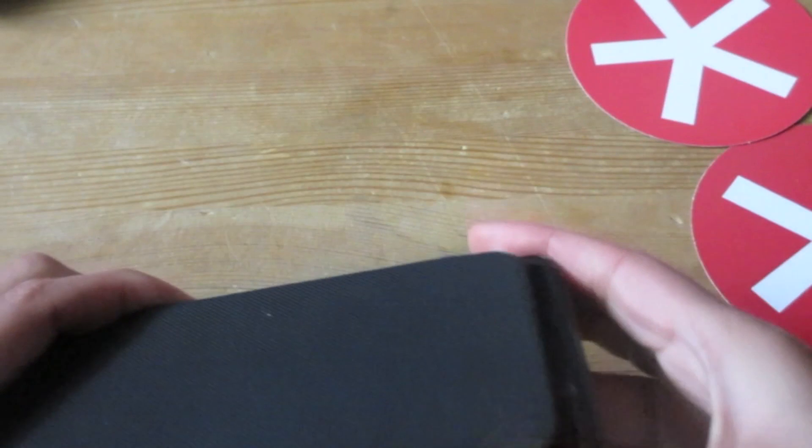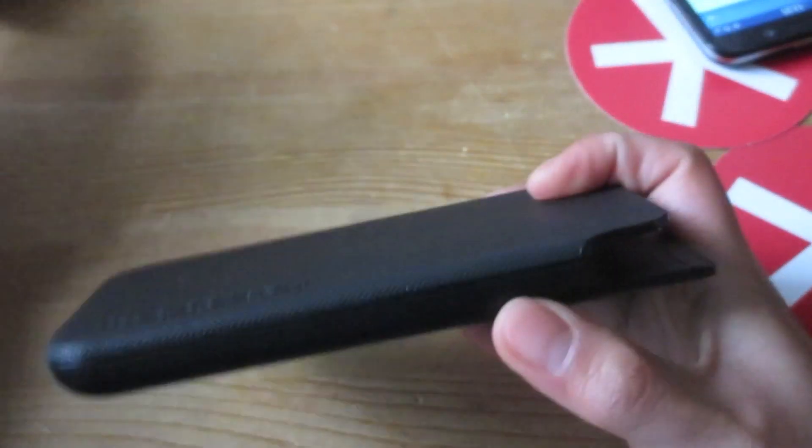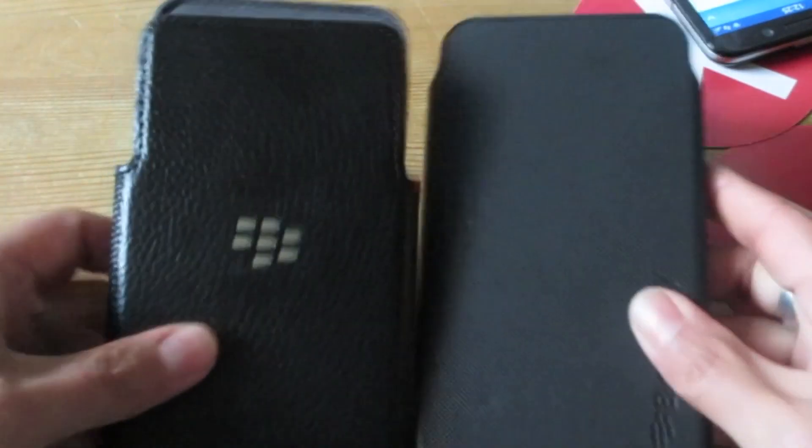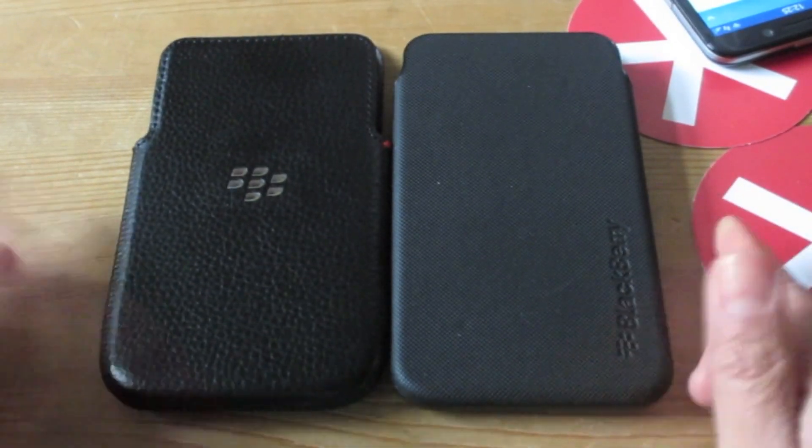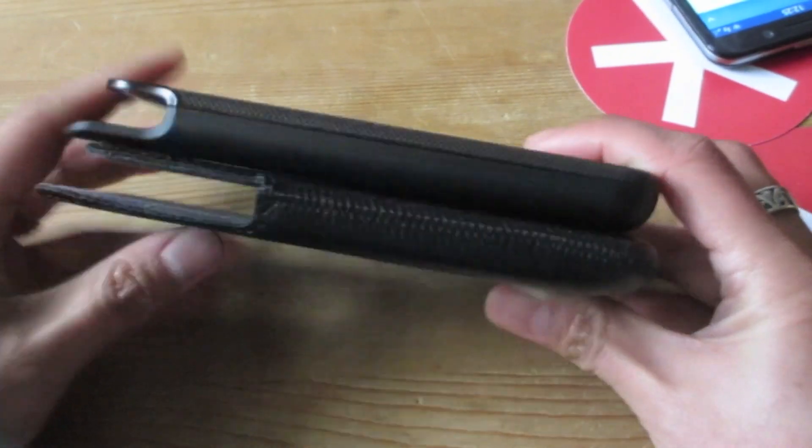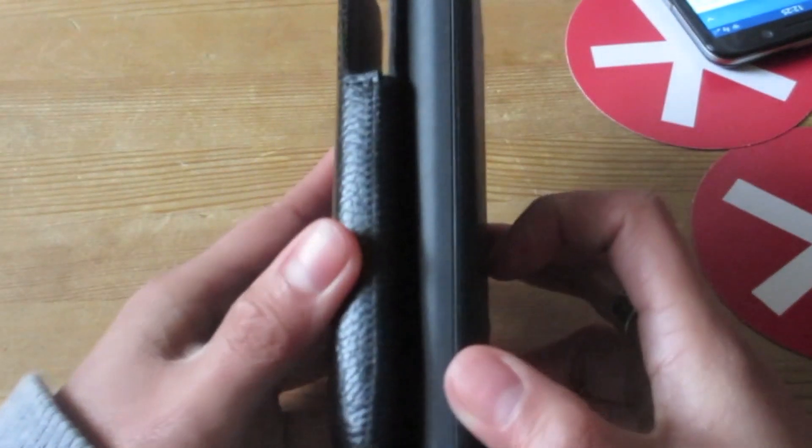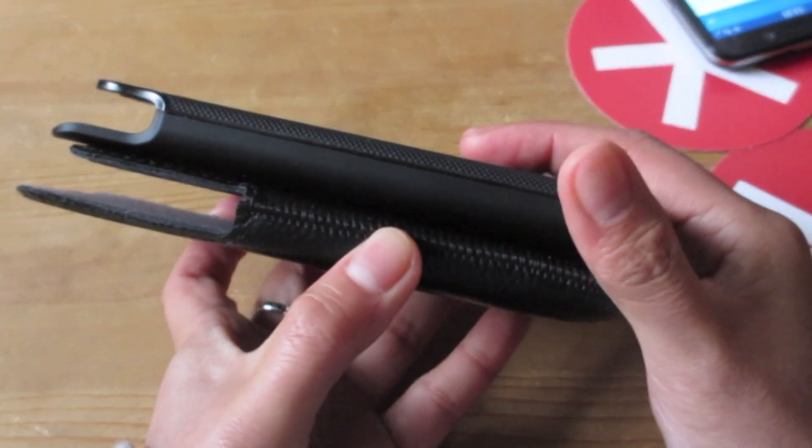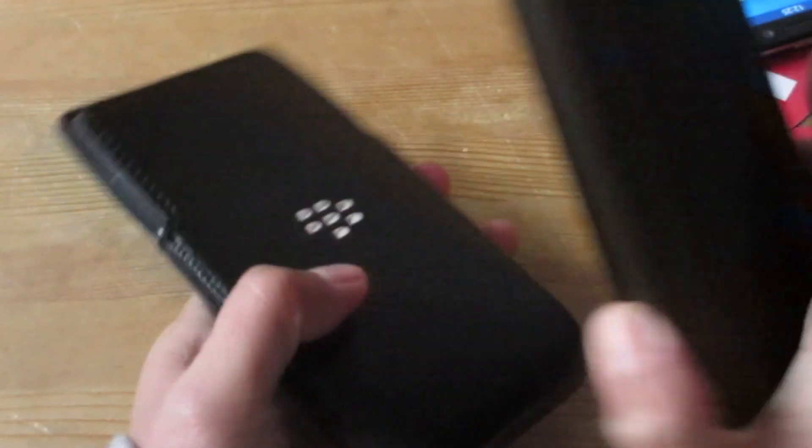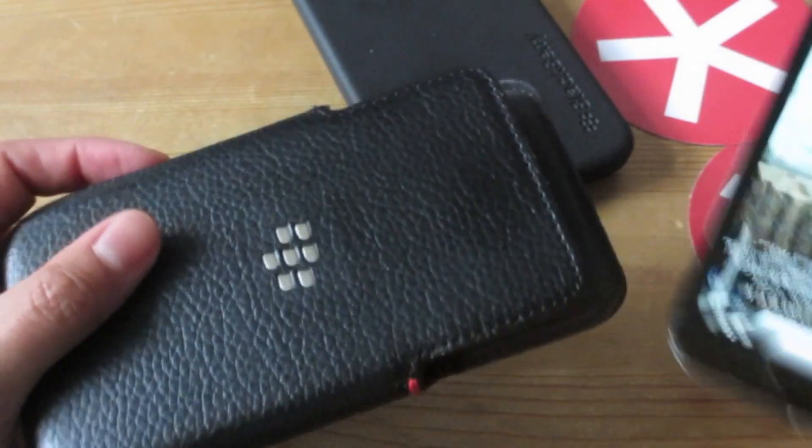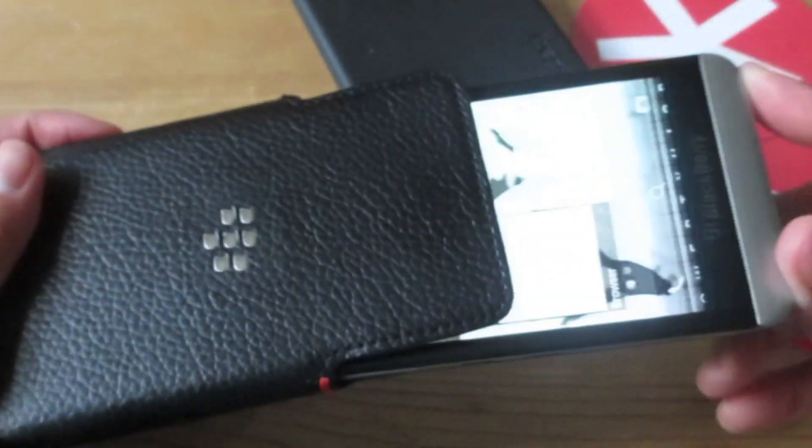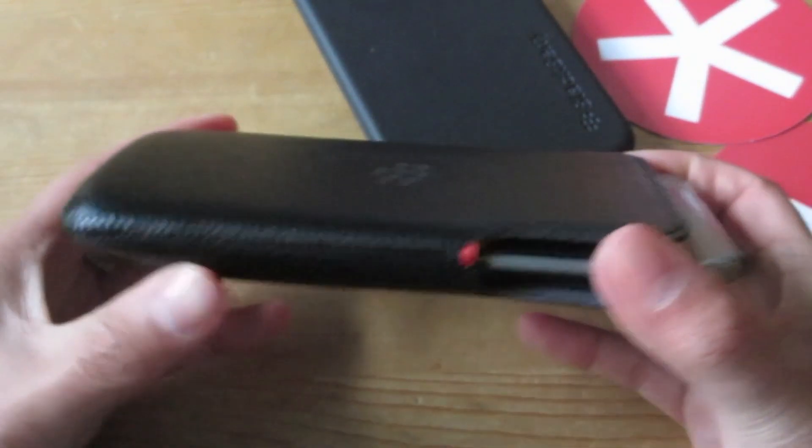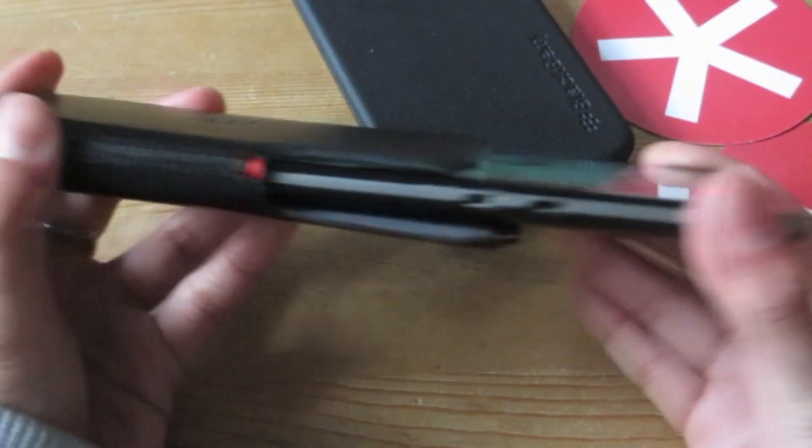I'm just going to compare it to the leather holster, the Z30 leather holster. Same size of course. You can see the thickness, the leather seems slightly thinner, and obviously this will hold its shape because it's hard plastic. But with the leather pouch I do find that the device is harder to slip in and out.